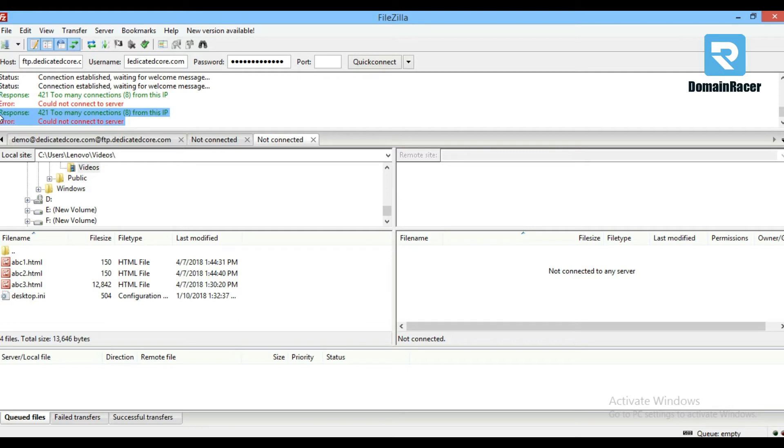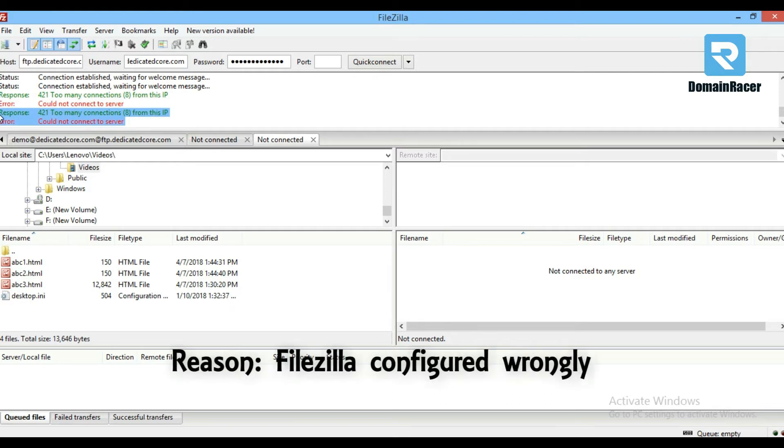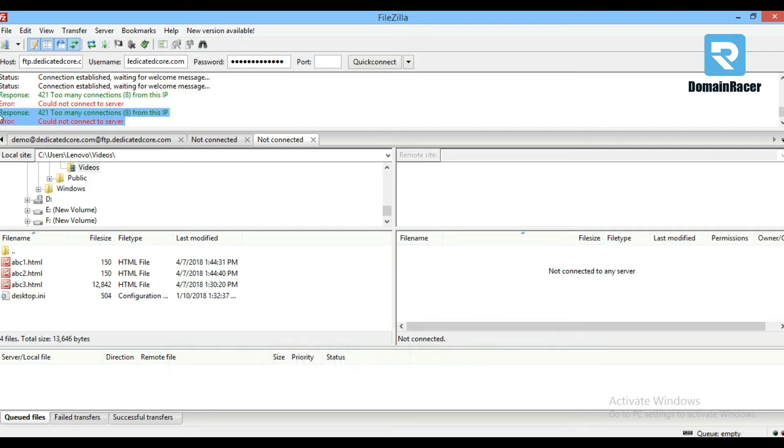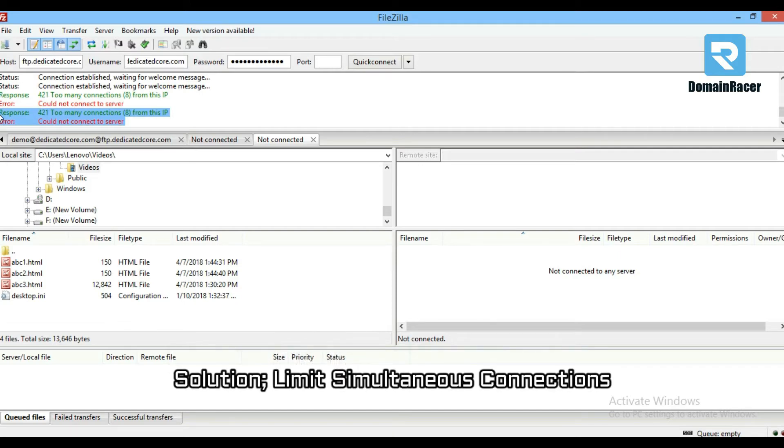This error occurs when you try to connect too many times via FTP to the server. This mainly happens because of FileZilla being configured wrongly to set the simultaneous connection limit.